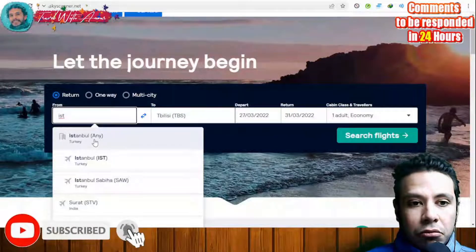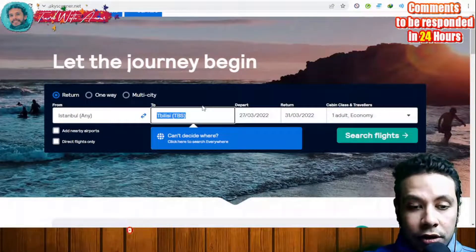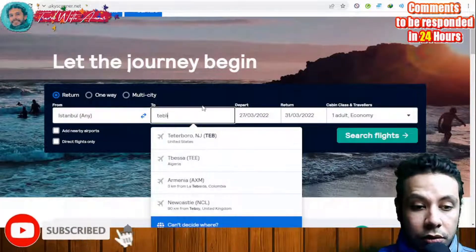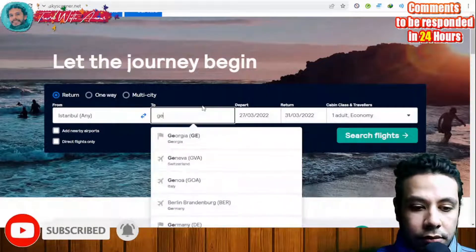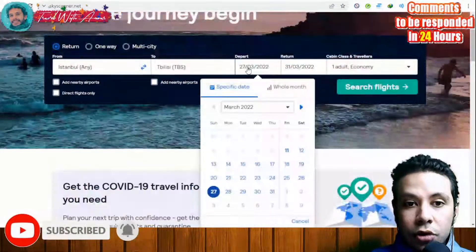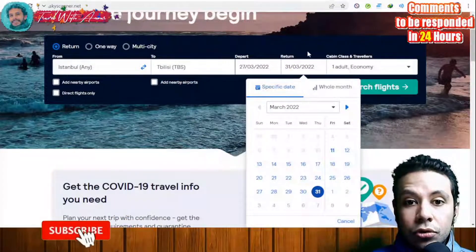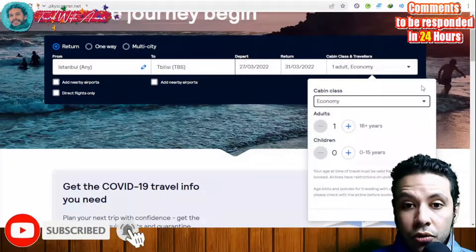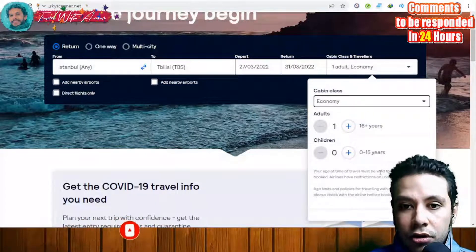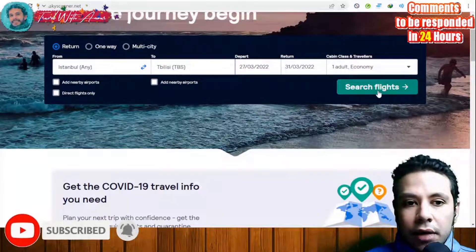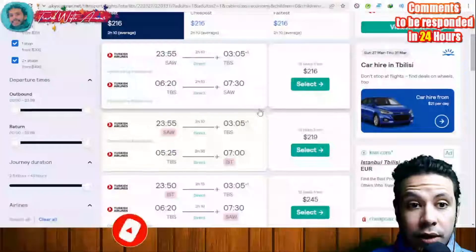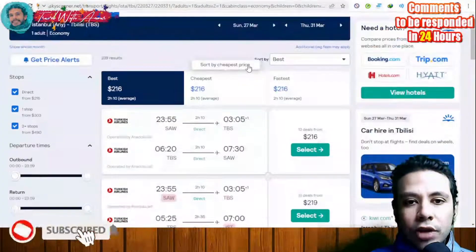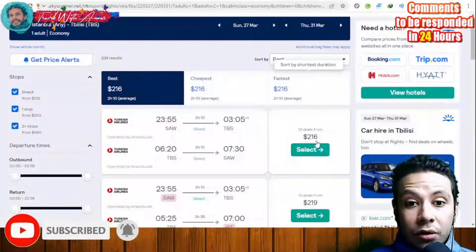For a round-trip example, let's say you are going from Istanbul to Tbilisi and returning. Choose your departure date, return date, cabin class (economy, premium economy, business, or first class), and number of passengers. Then click 'Search Flights.' All available flights appear and you can sort by best, cheapest, or fastest. Prices vary by destination and date.